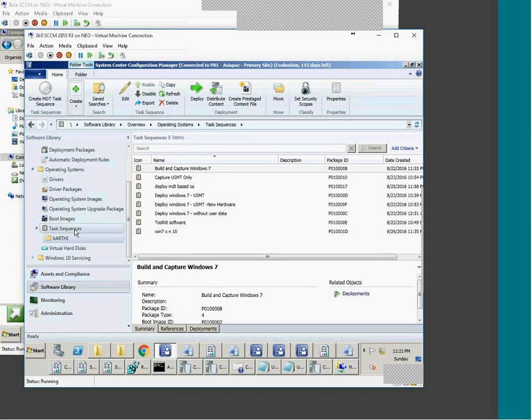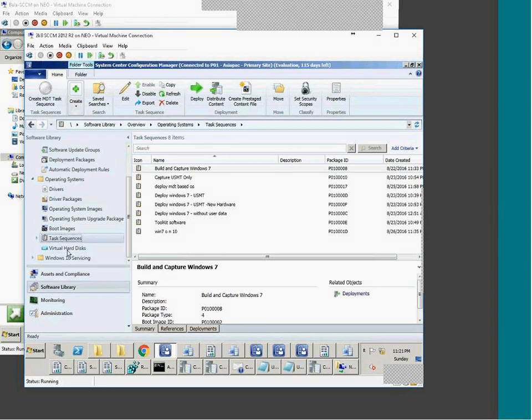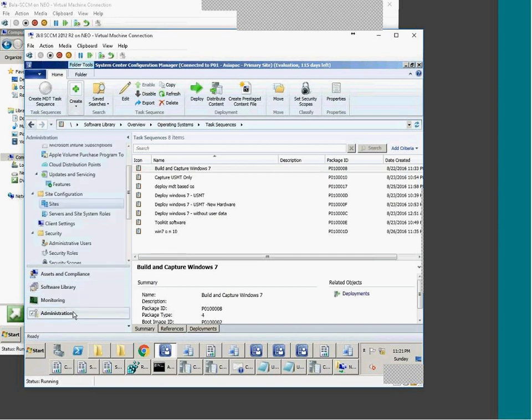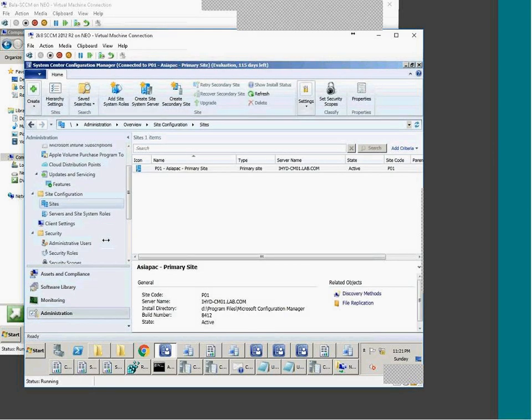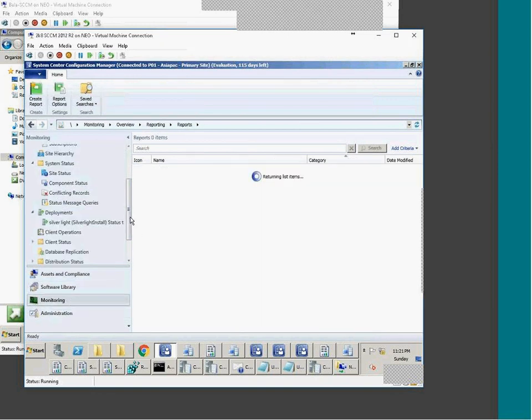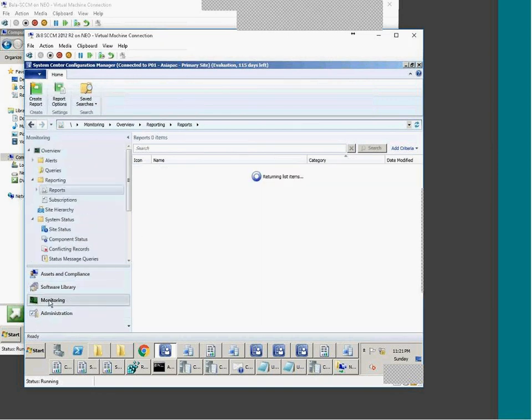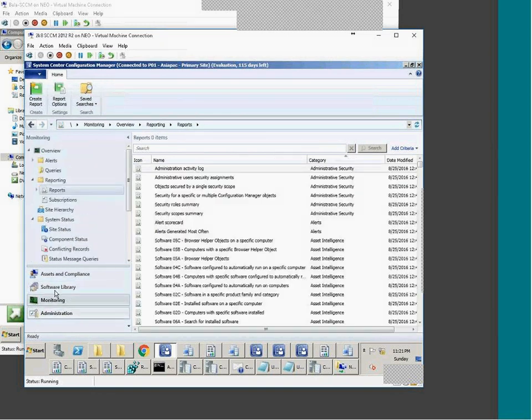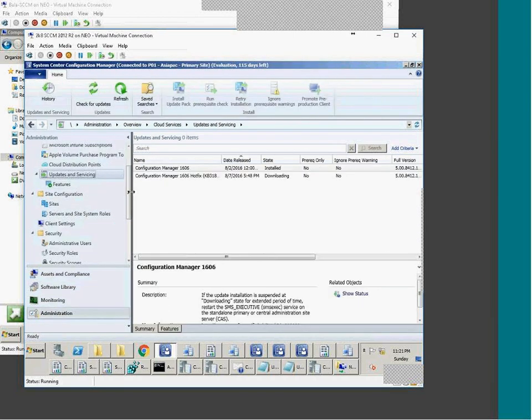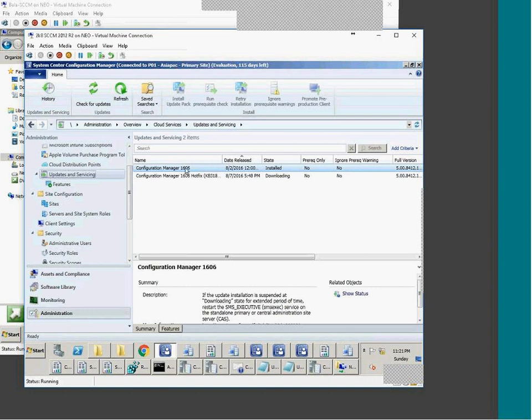So this is basically for deploying the operating system. If you look at my current version of my SCCM, servicing, this is the new. So I have current version is 16.06. This is the one which is installed one.